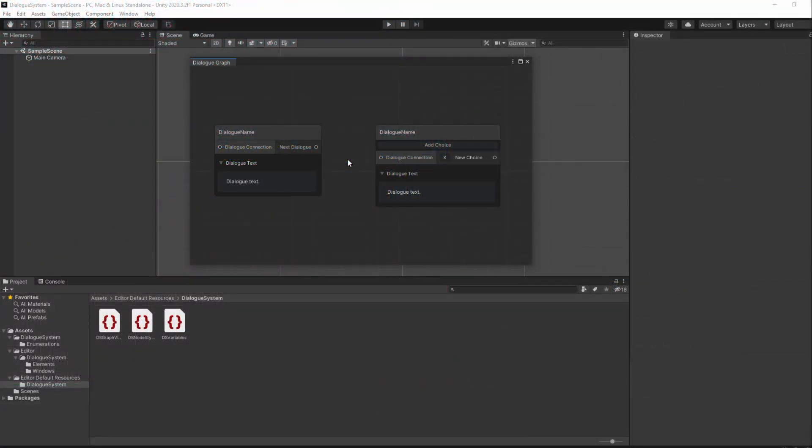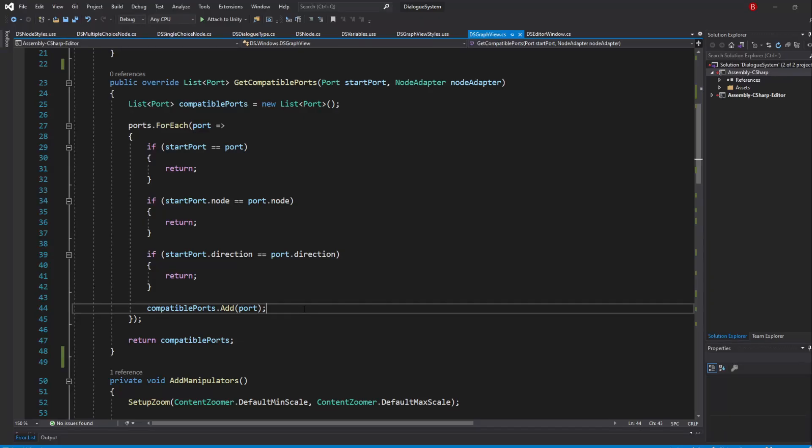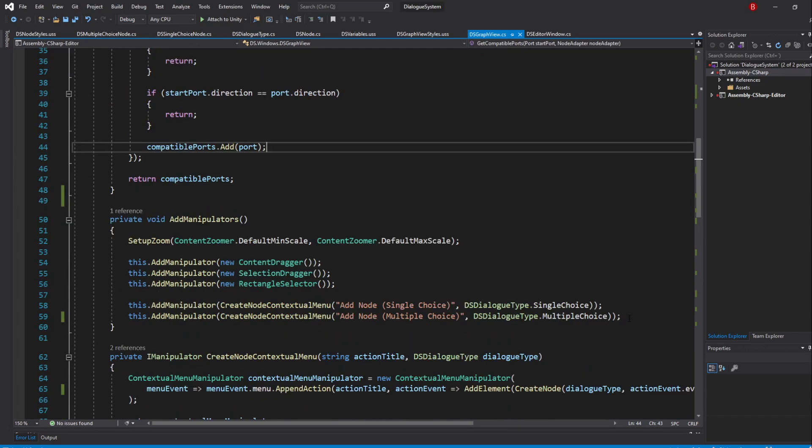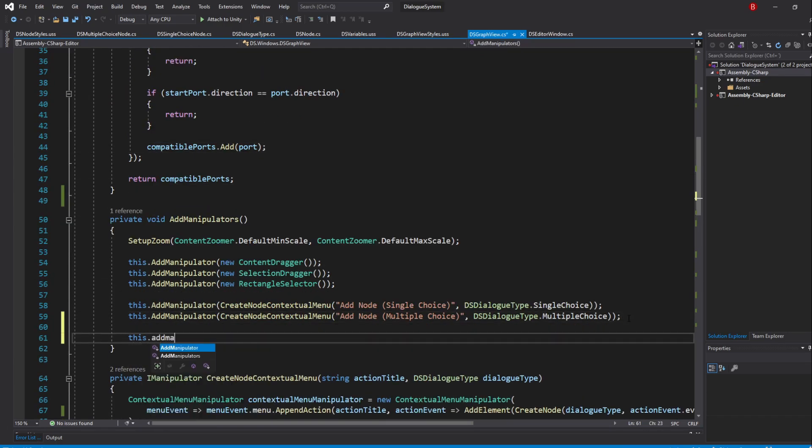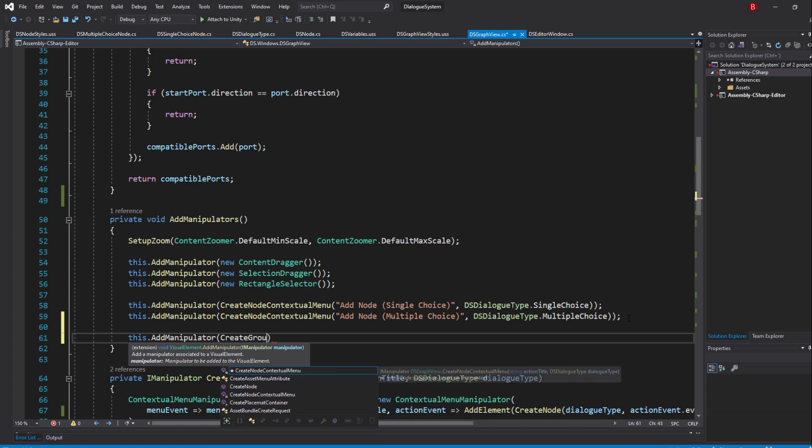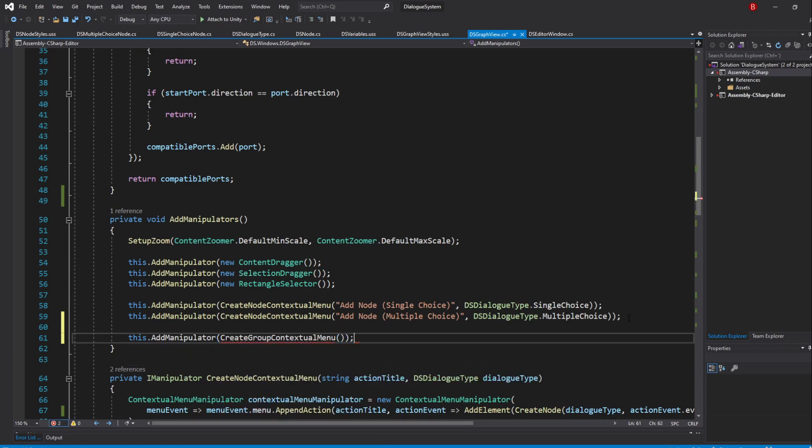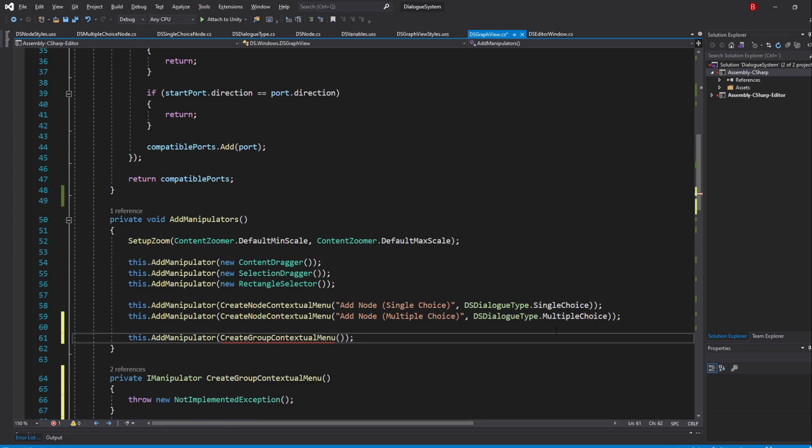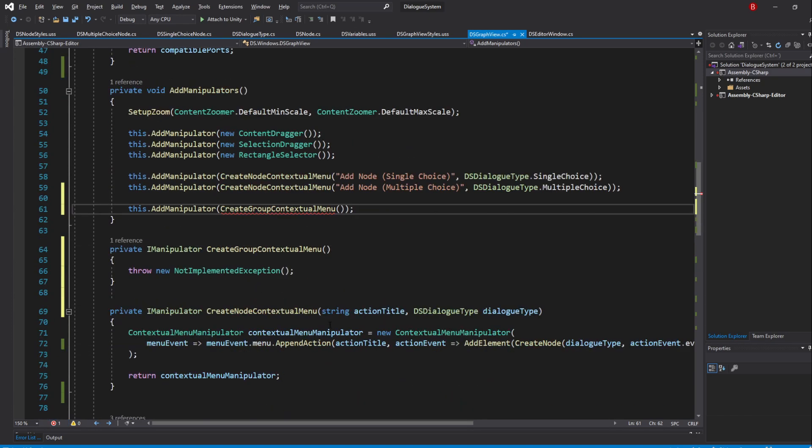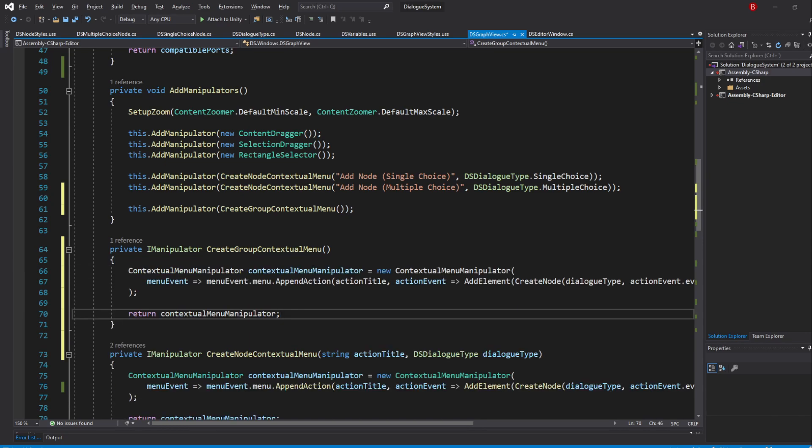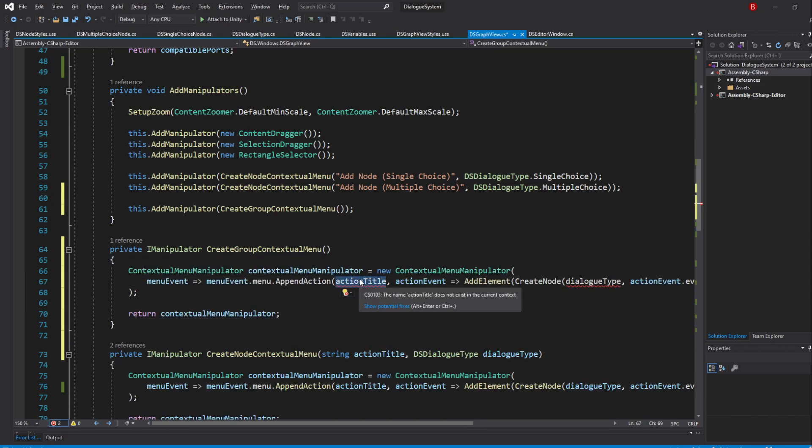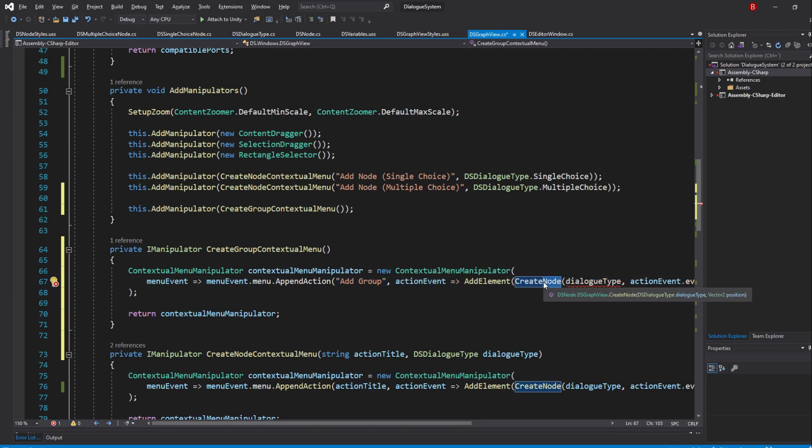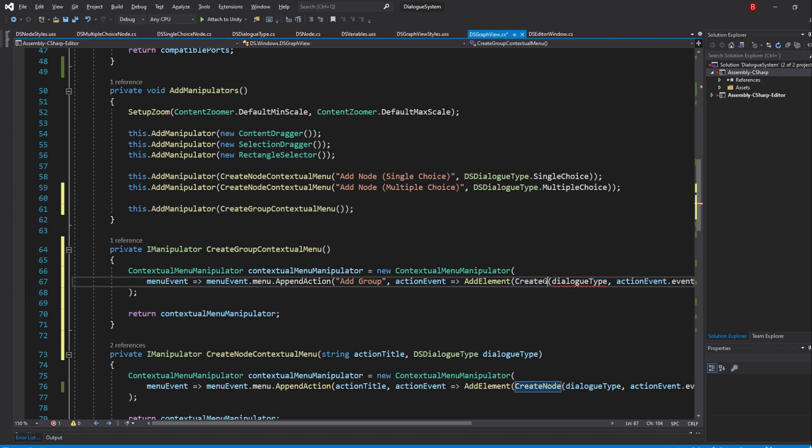The way we'll be adding groups is through the contextual menu, much like our nodes. So let's go ahead to our GraphView script and add a new manipulator, in which I'll pass in a method we'll create named createGroupContextualMenu. Inside this method, we'll just paste in the same code as our createNodeContextualMenu method. Of course, we can remove our action title here and type in addGroup, and instead of calling createNode, we'll call a new method named createGroup.